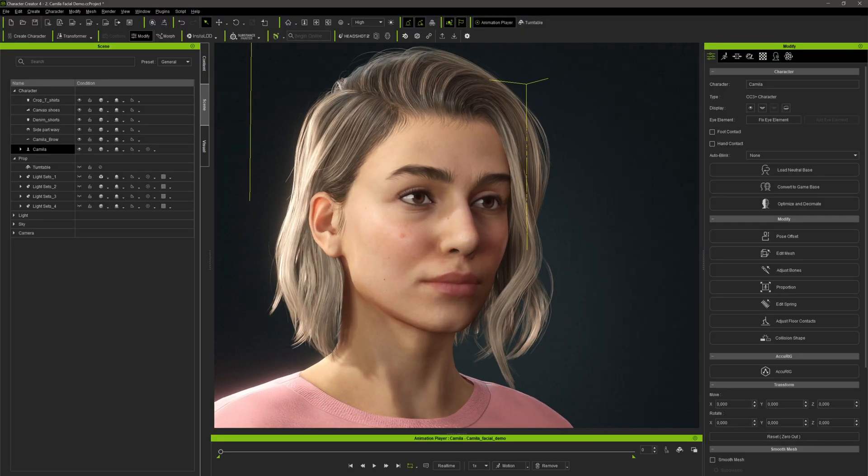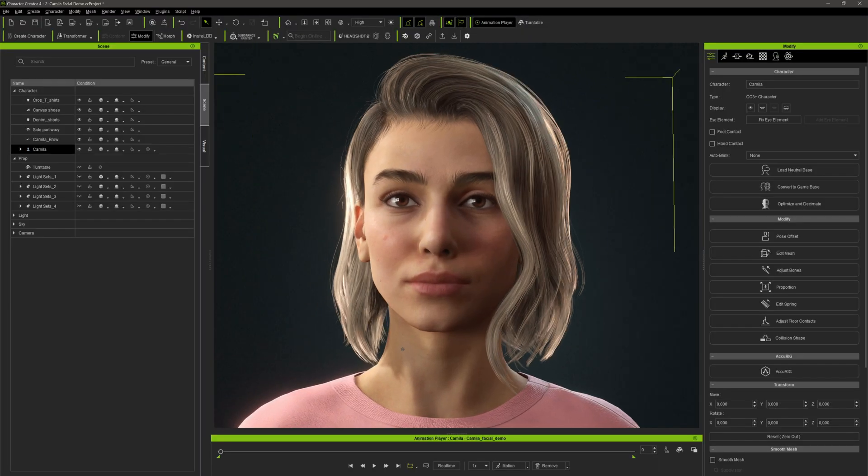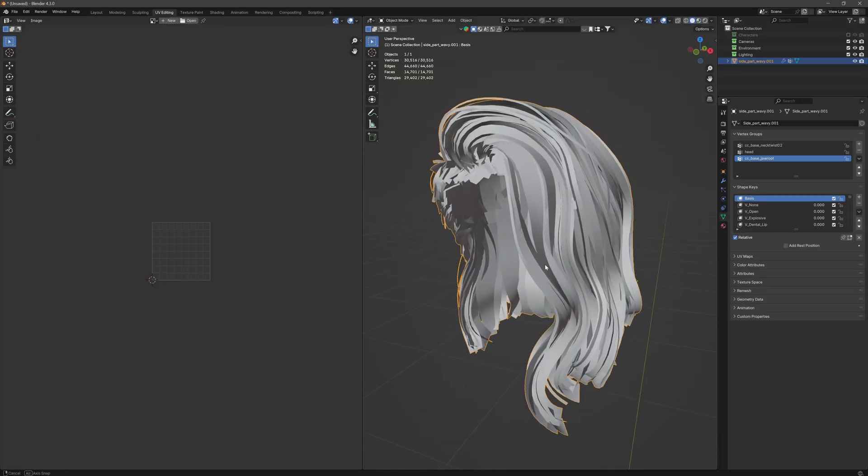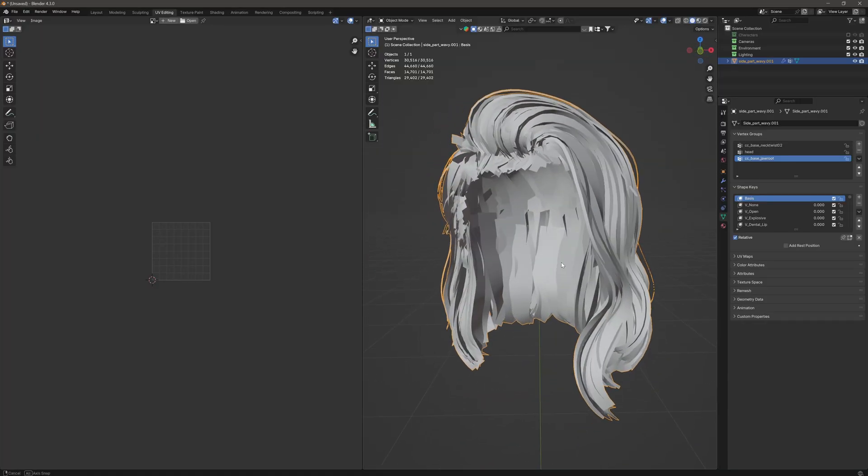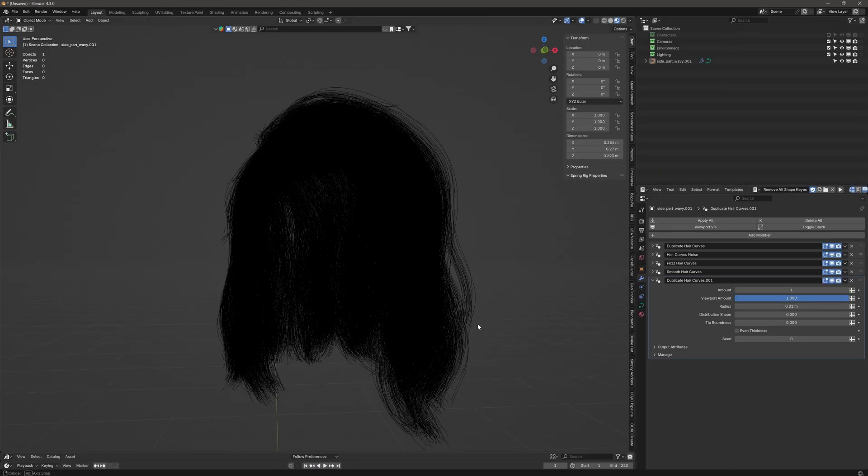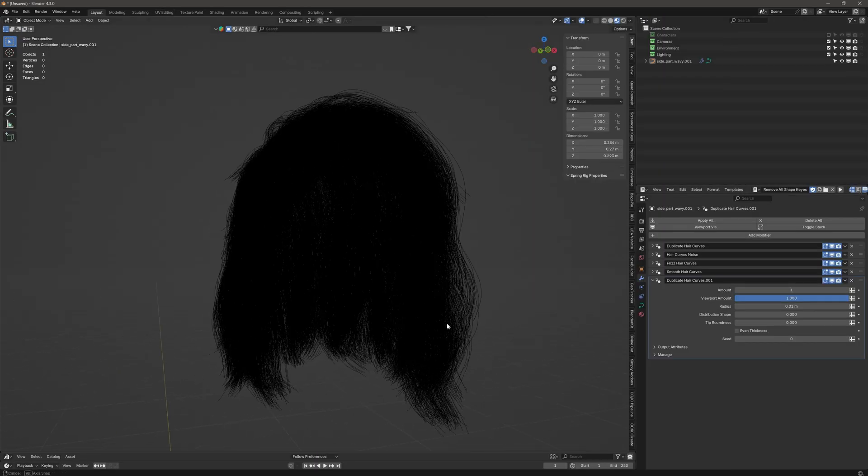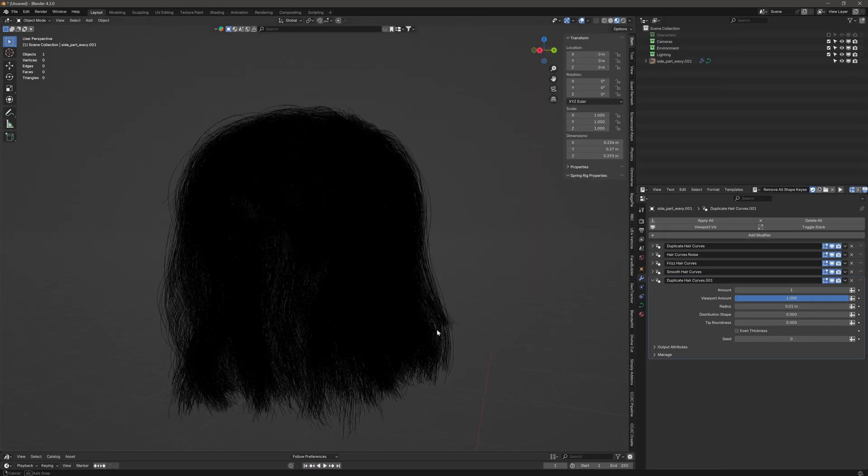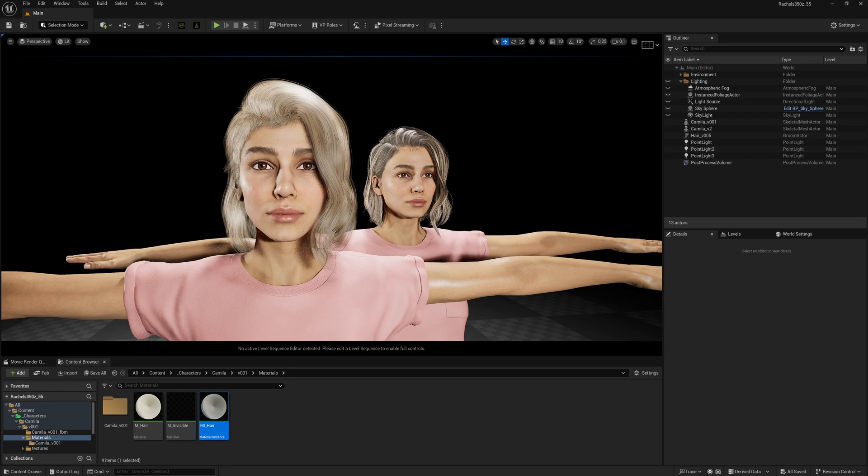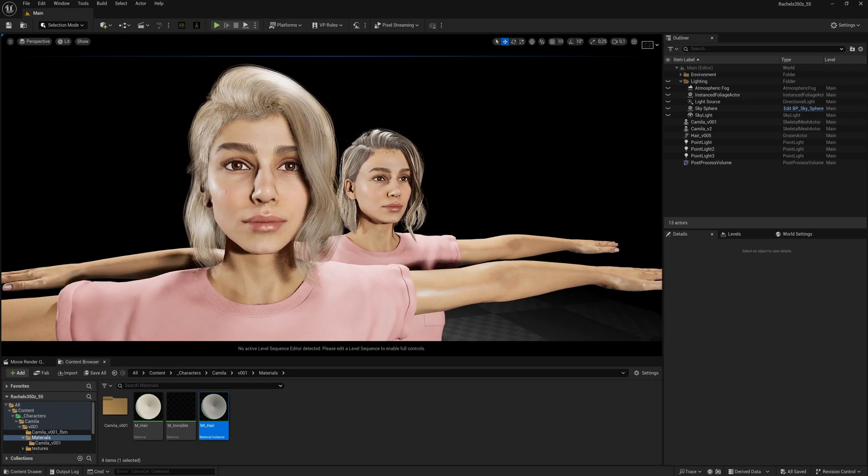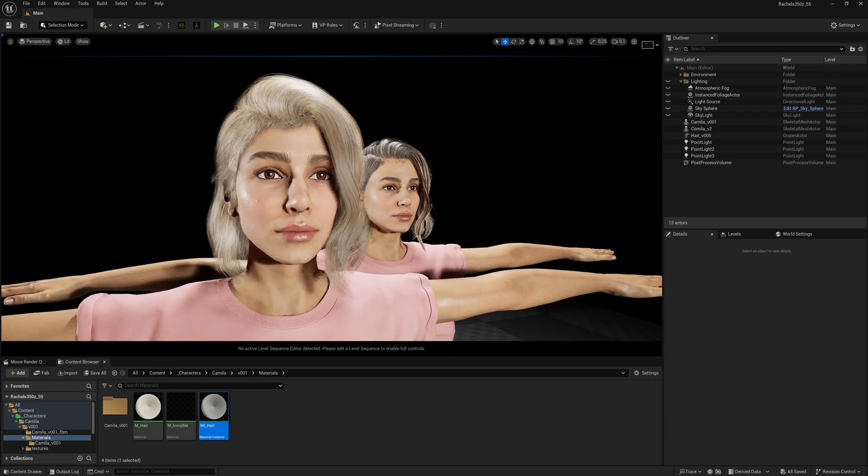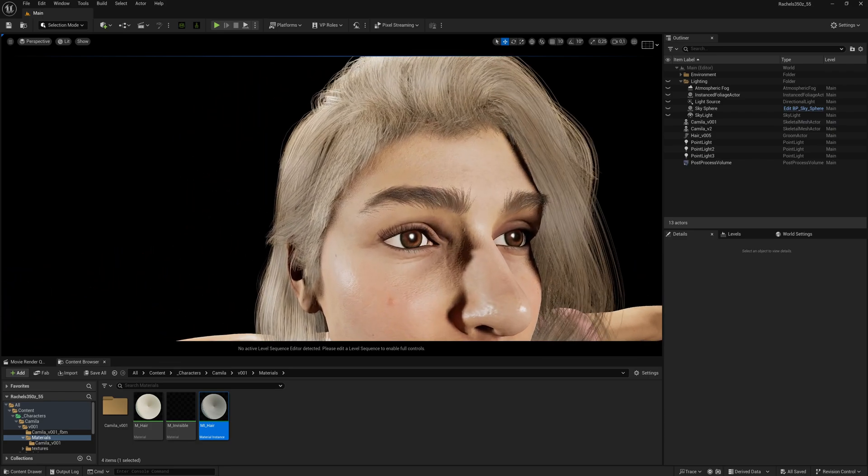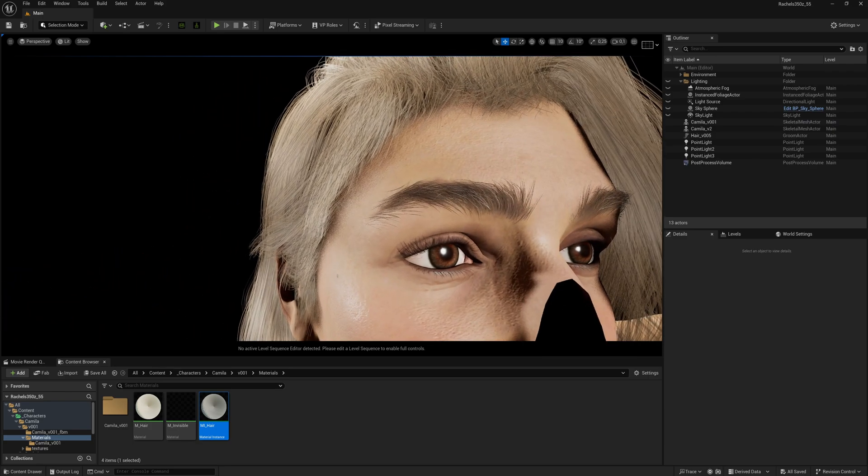Good morning! In this video I'm going to show you how to convert any pre-made hair card hair system into a strand-based groom system. So you could use it in Unreal Engine or Blender or any other software when you want that extra higher fidelity. So let's jump right into it.